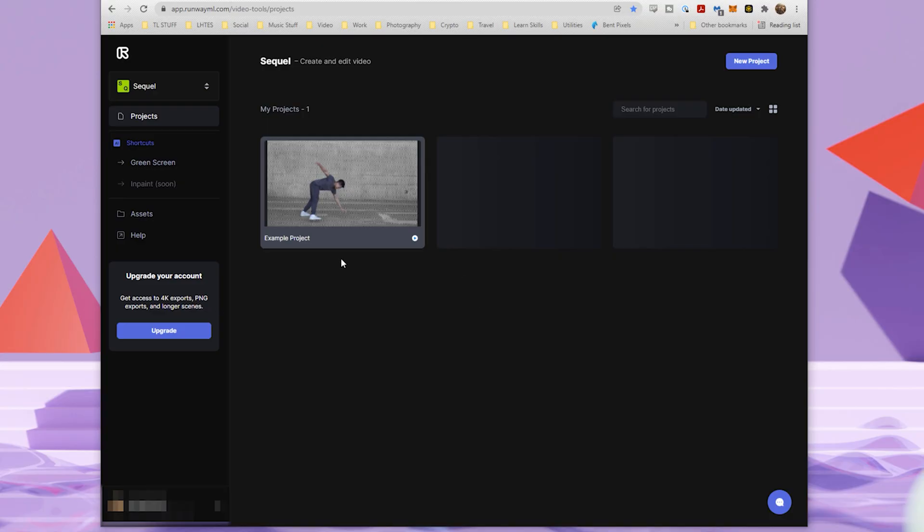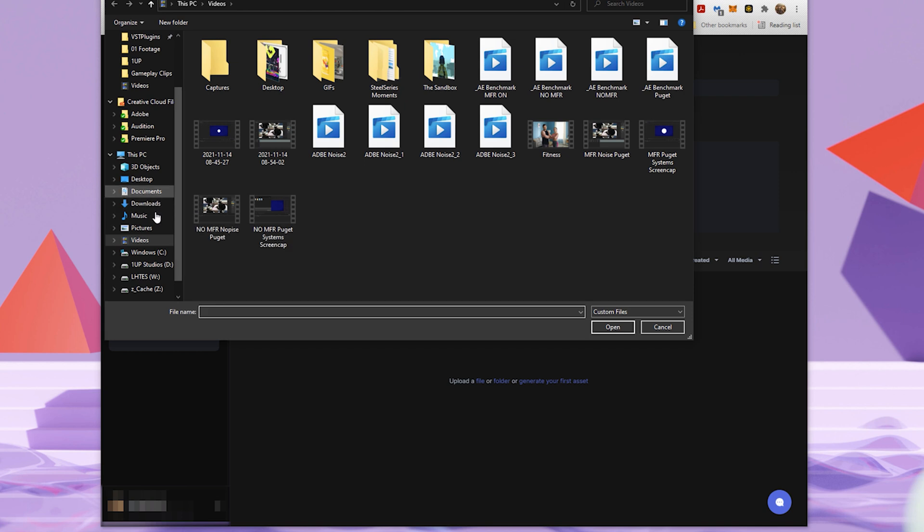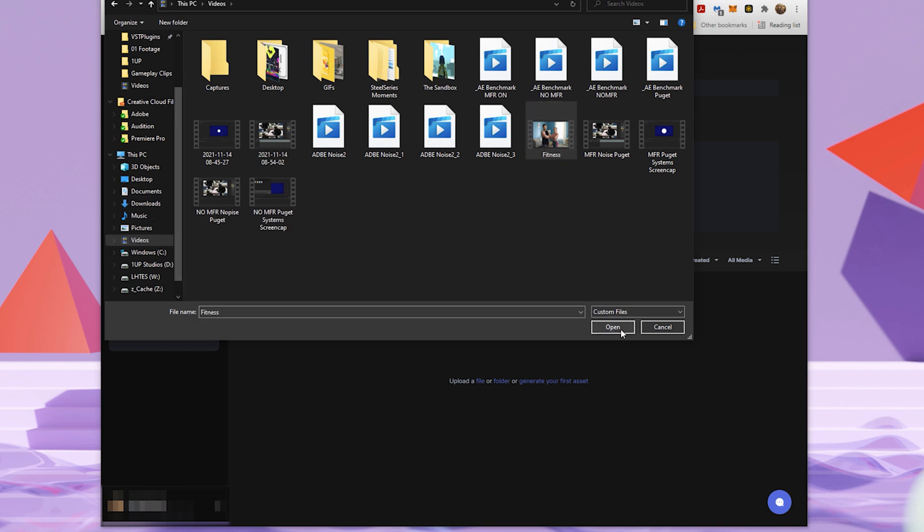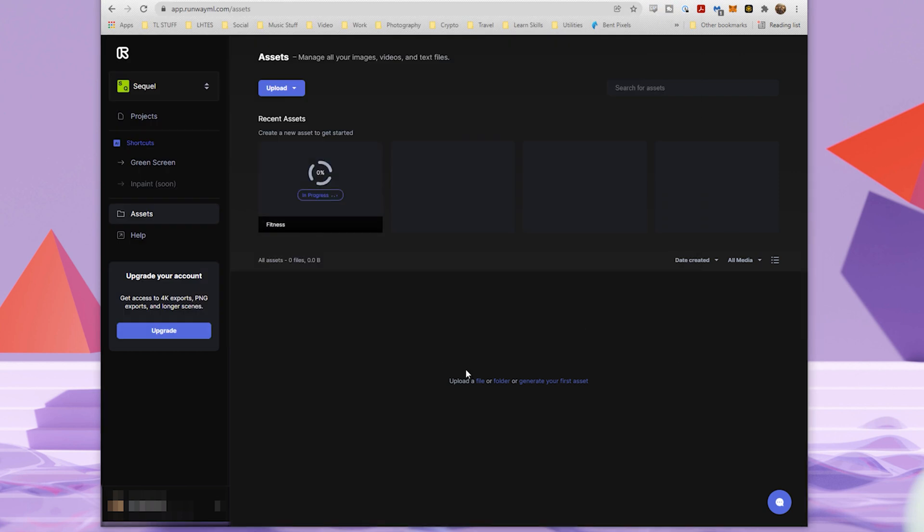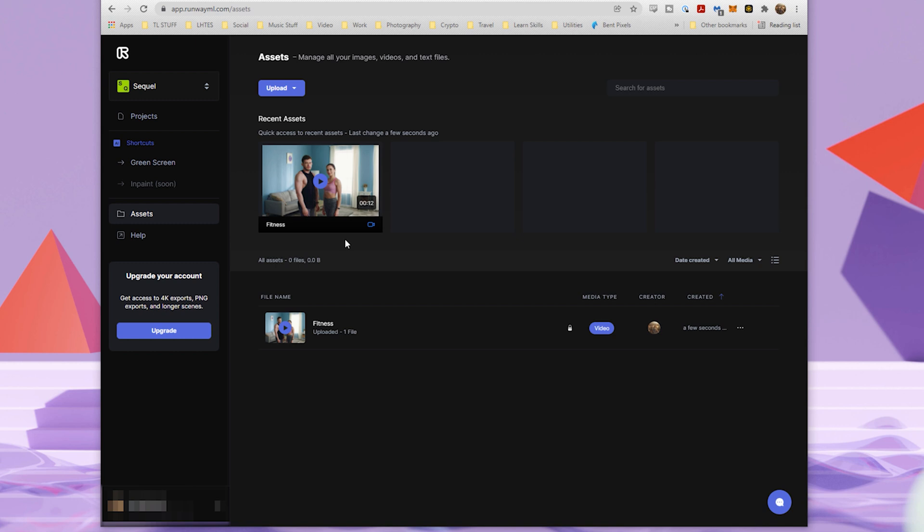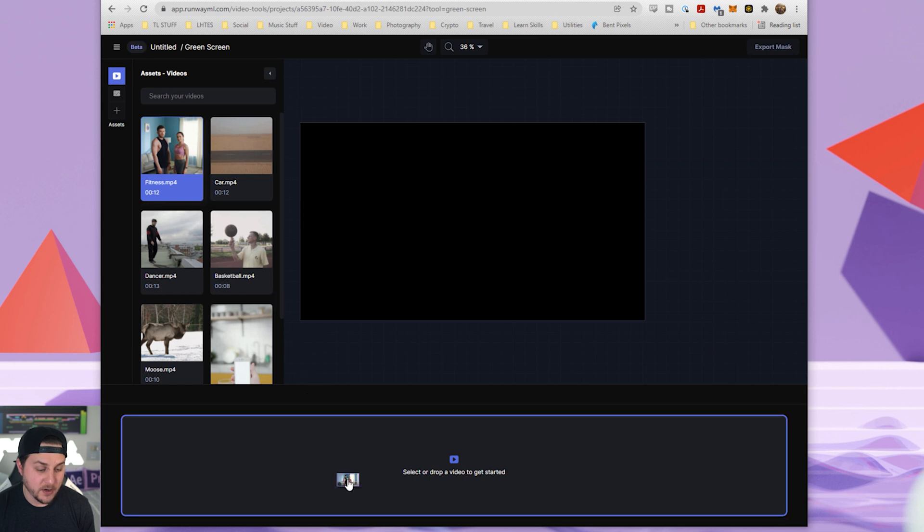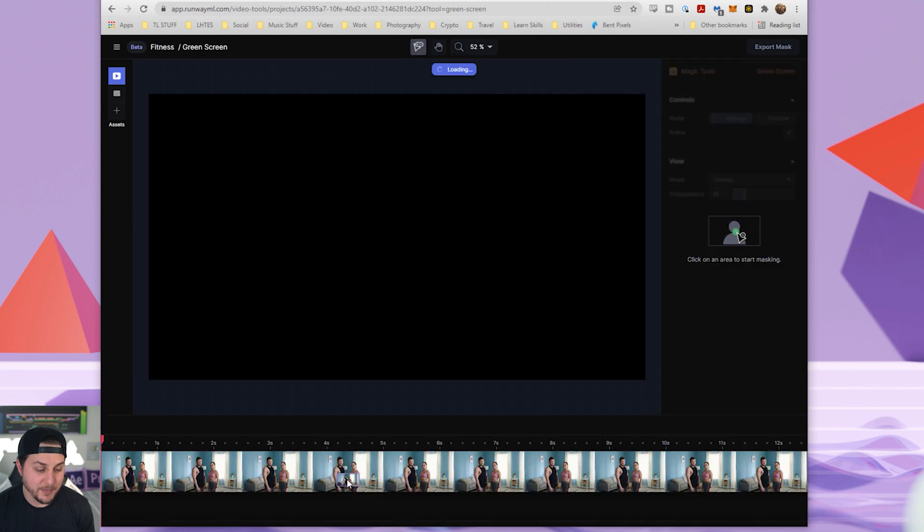Okay, so you're in Runway ML. And the first thing we're going to do is go to our assets folder and then we are going to upload a file from our computer. And I have this video right here of these fitness people doing fitnessy things and posing as fitness people do with their muscles and their low body fat. New Year's Eve is right around the corner. Are you guys making your resolutions?